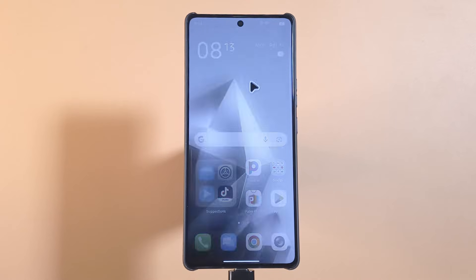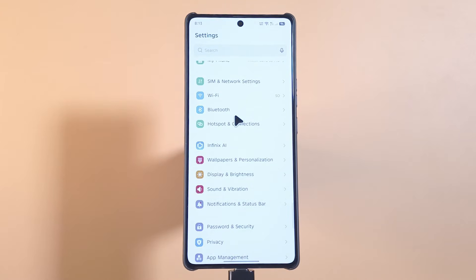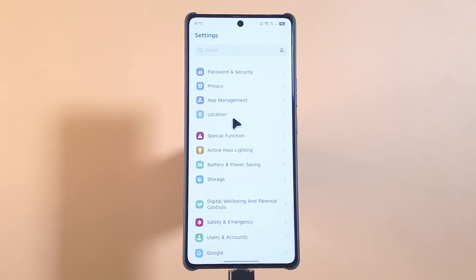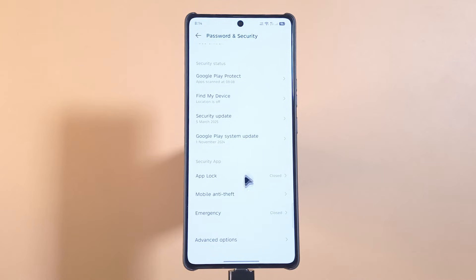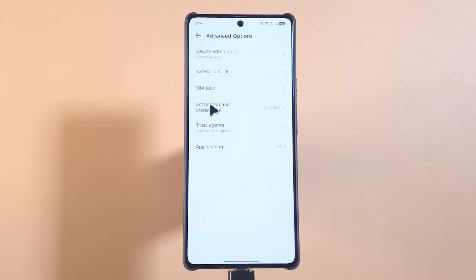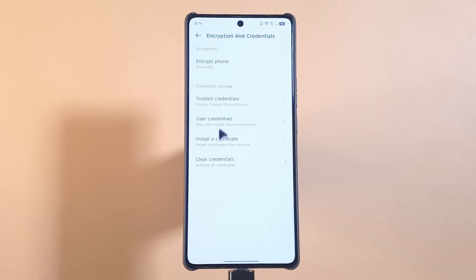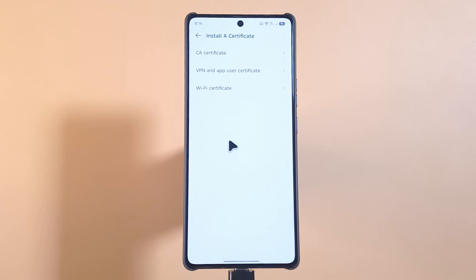Now if I go back home and access my Settings, all I have to do is scroll until I get to Security — so Security and Password, or Password and Security. I'll tap it, then scroll down to Advanced Options. Next I'm going to select Encryption and Credentials and tap it.